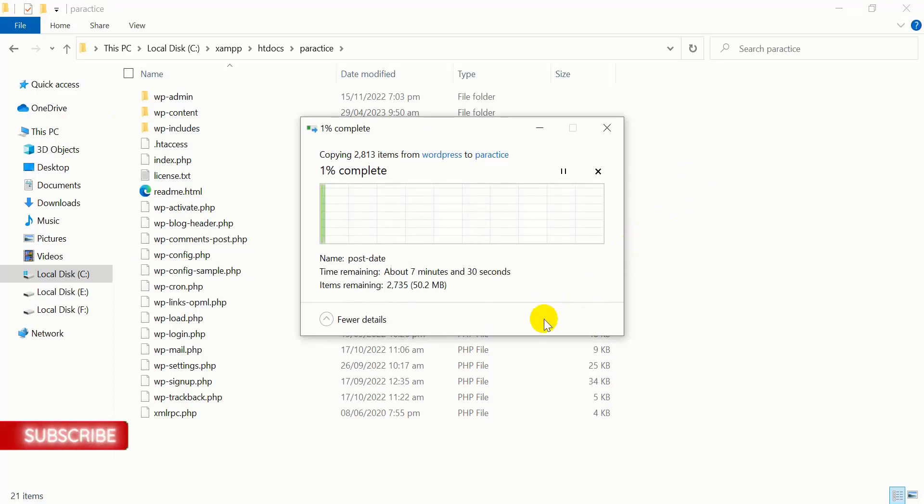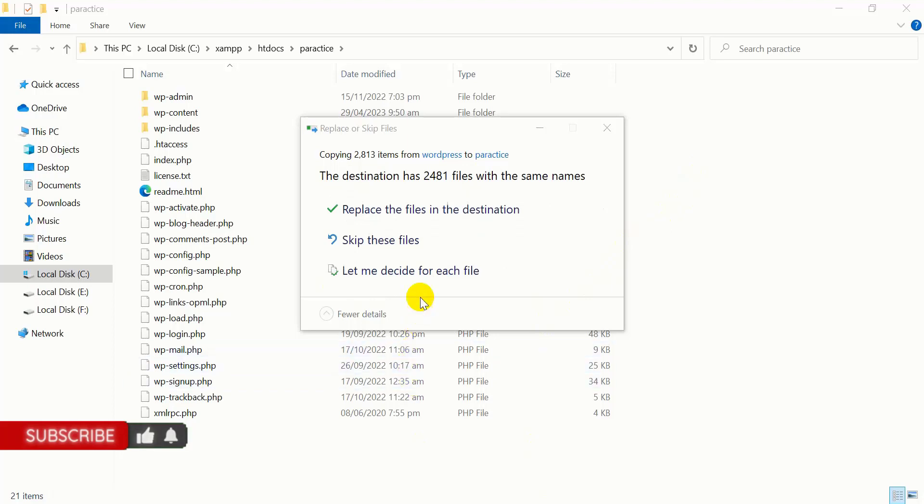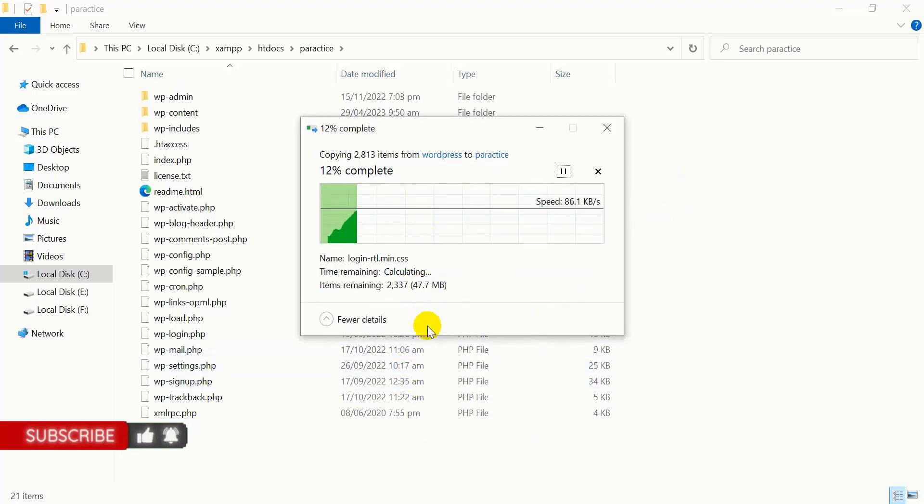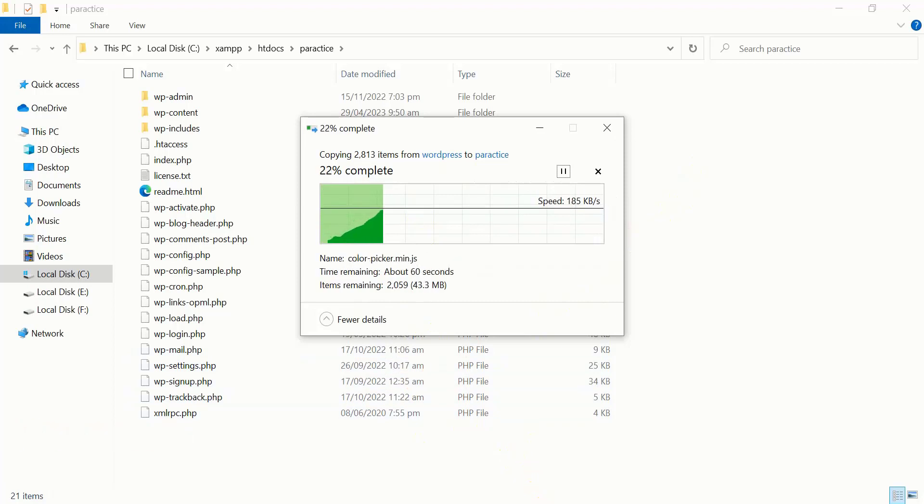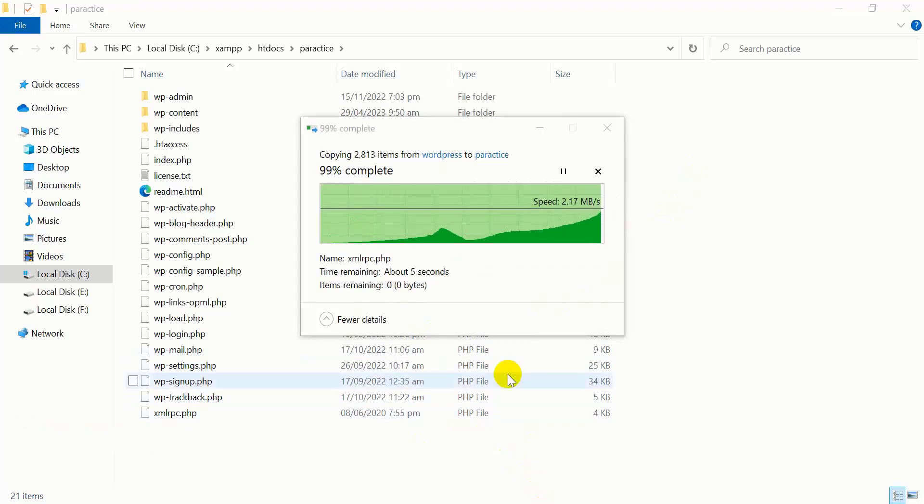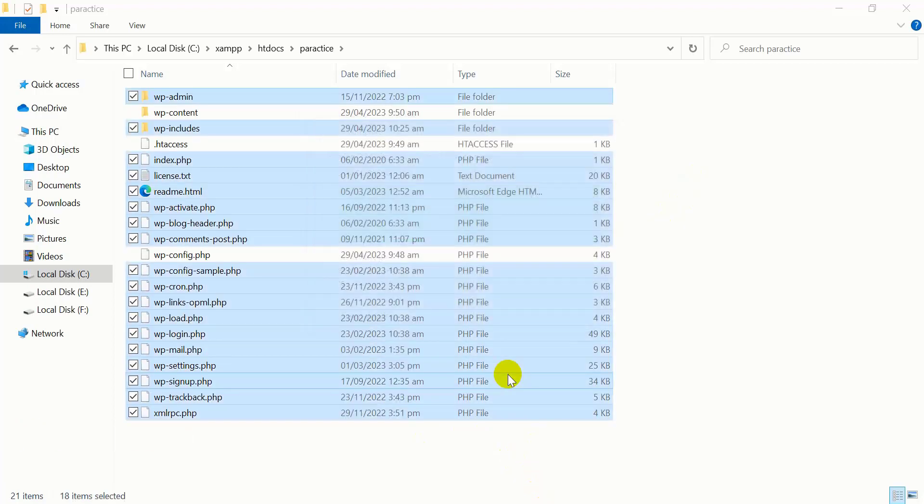Click on 'Replace the file in the destination' and wait for a couple of seconds for all the files to paste.